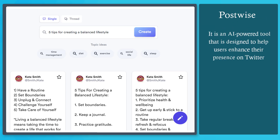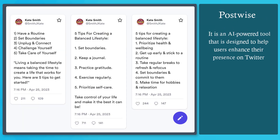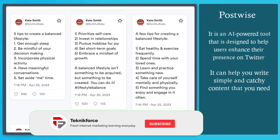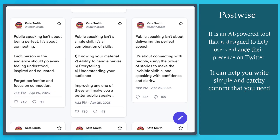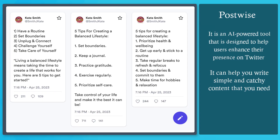PostWise is an AI-powered tool that is designed to help Twitter users enhance their presence on Twitter. This tool can help you craft engaging tweets for your brand. It can also help you create attention-grabbing headlines for your threads and encourage followers. PostWise can help you write simple text that is relevant to your brand.